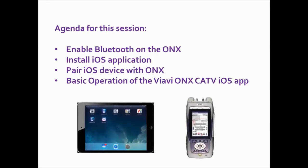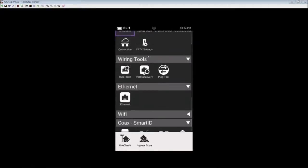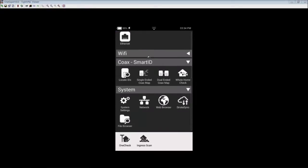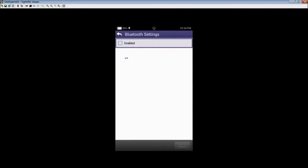For this episode, you will need an iOS device and a OneExpert CATV ONX. To get started, power on your ONX CATV. From the home screen, scroll down to the very bottom and select System Settings. From the System Settings, select Bluetooth and then select Enable.